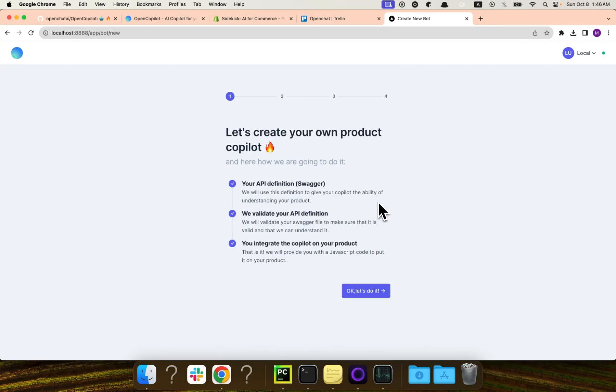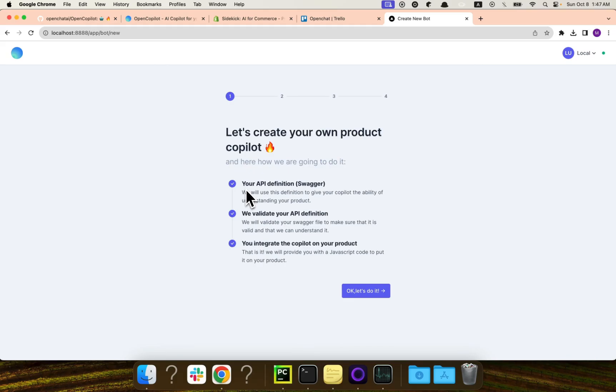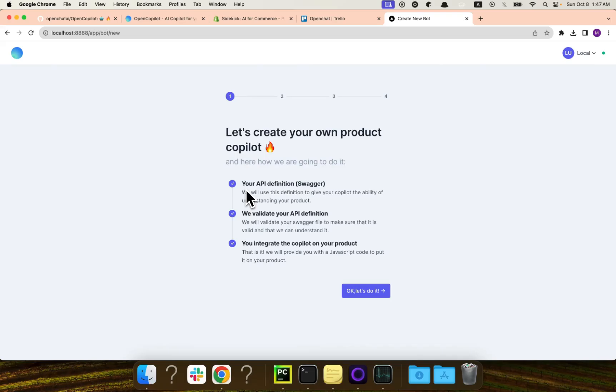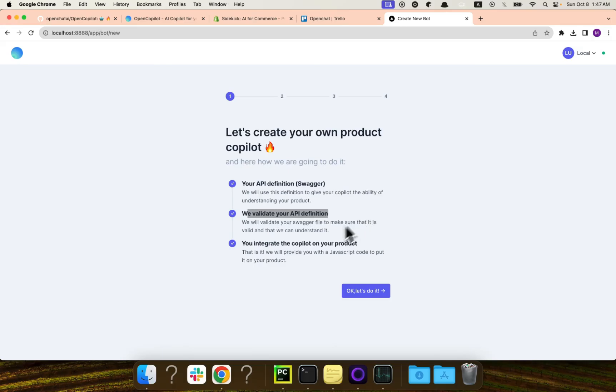So I will go ahead and click and create copilot. Now there is actually really simple three steps to create a copilot. First of all, you will need to provide the API definition of your product. In this case, Trello.com, because we will need to tell the AI how to communicate with that product. For example, when I say for Trello, hey, please create a new board for me, I would expect that the AI will understand what is needed here and then pick up the right API endpoint with the right payload and call it. So we will need to provide this Swagger definition. And if you don't know what is Swagger, you can actually Google it. It's pretty simple. It's just a way to define your APIs. And then open copilot will validate the API definition and it will make sure that everything is cool. Everything is validated. All of your API endpoints are correct and they have the right description. And then you can integrate this copilot in your product, in this case, in Trello.